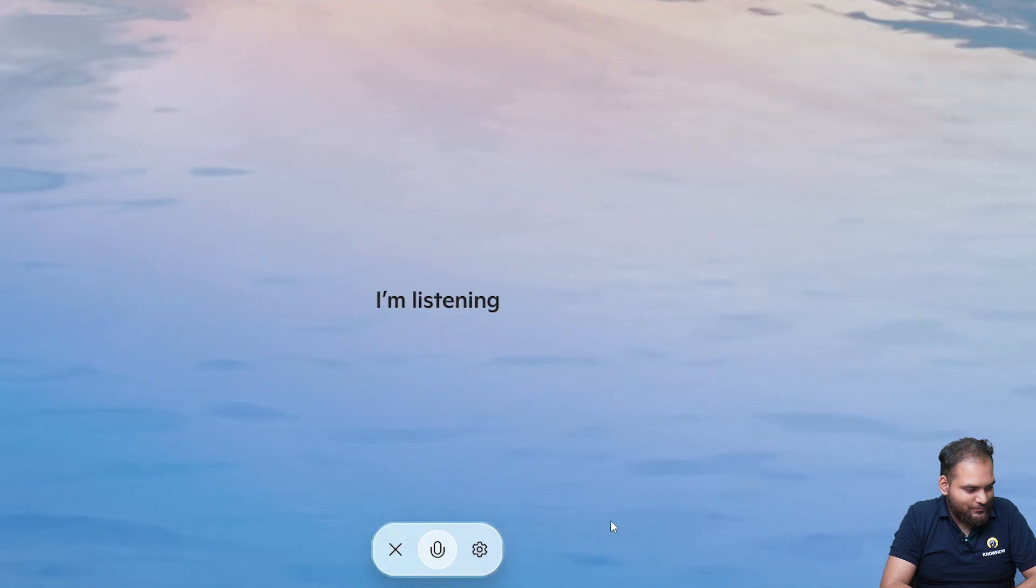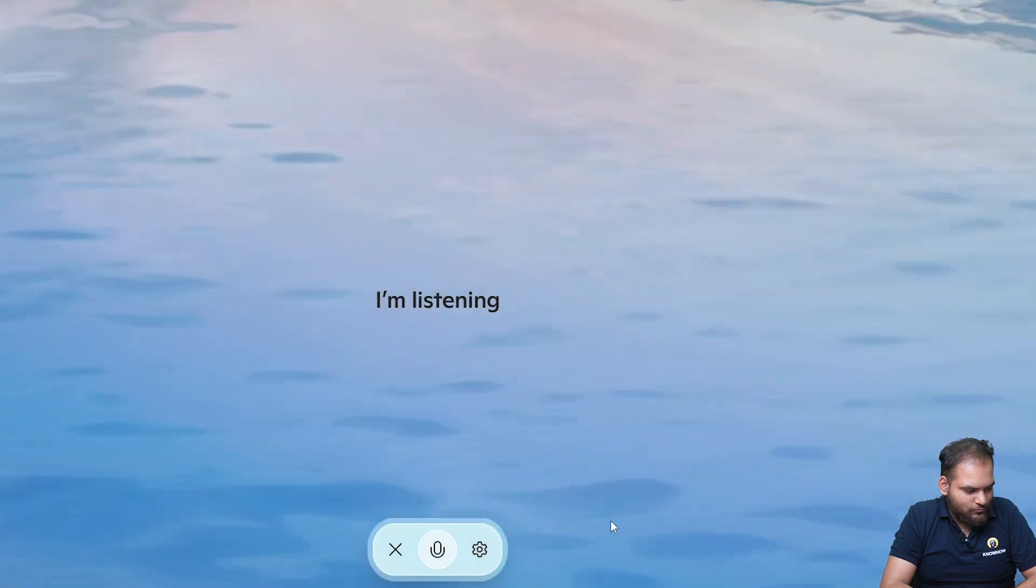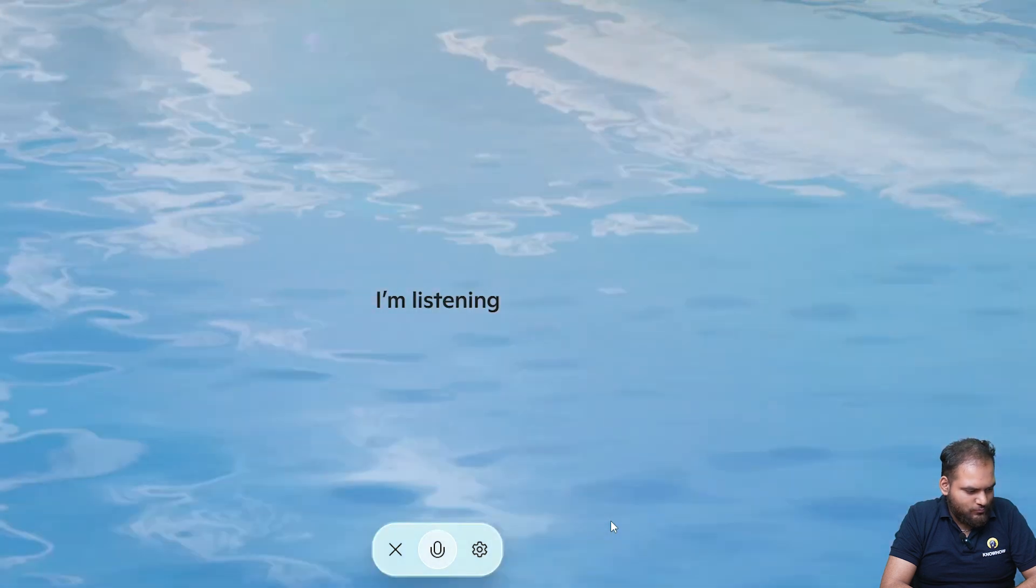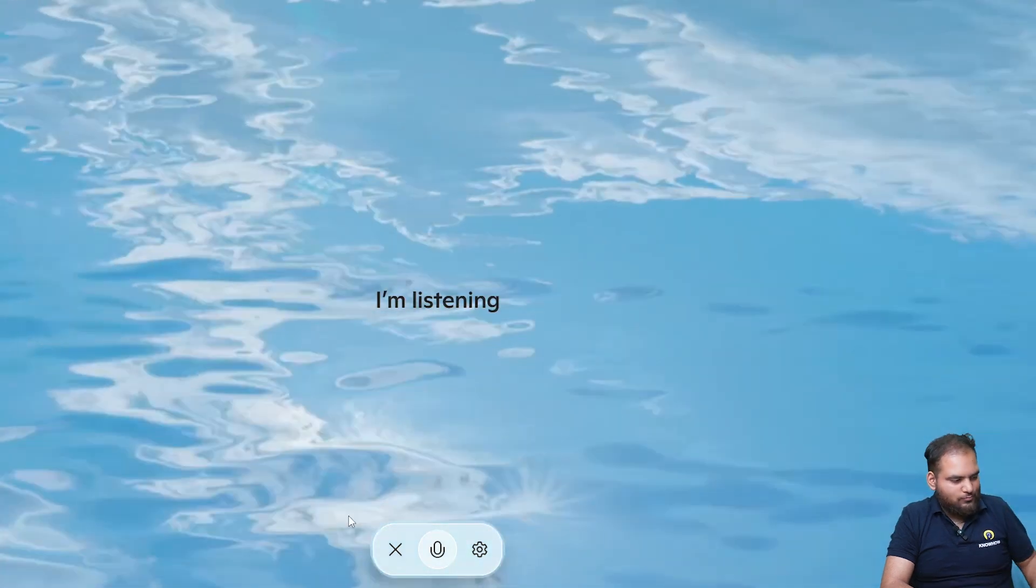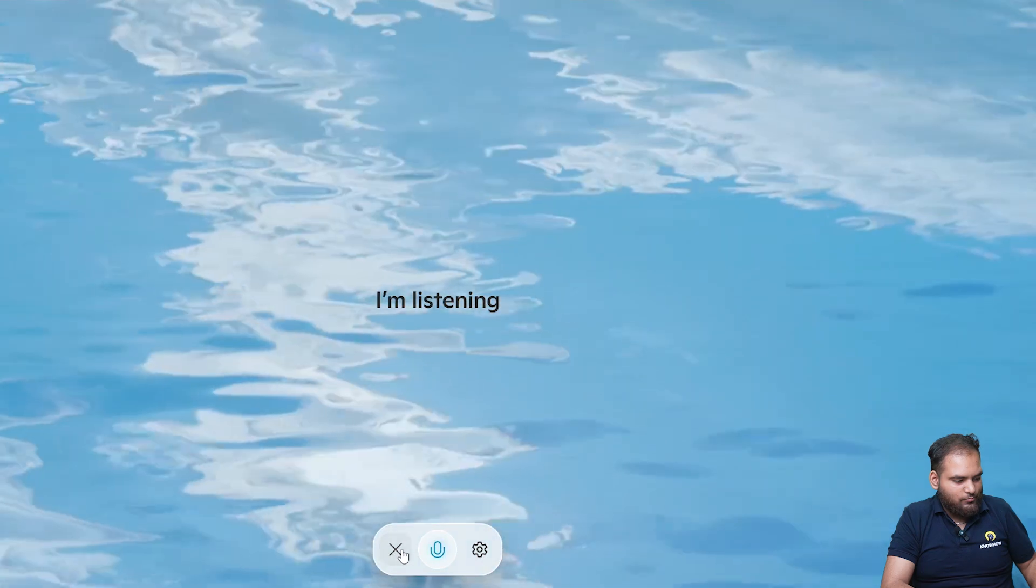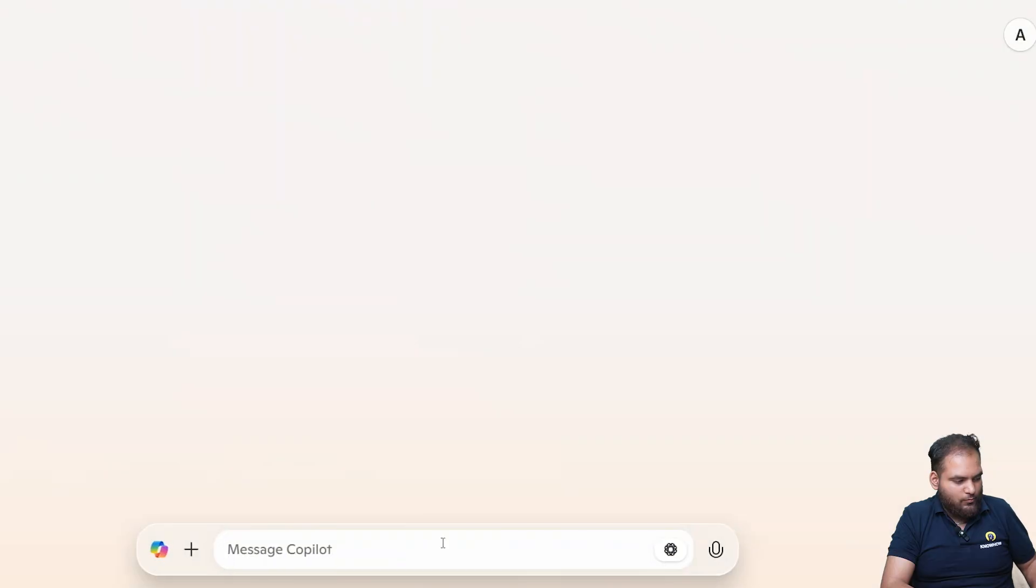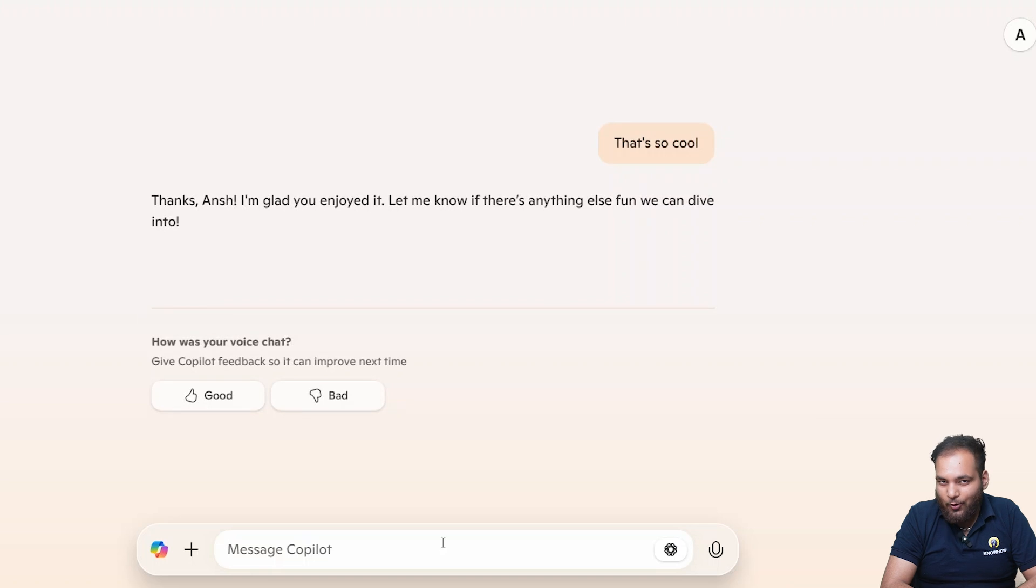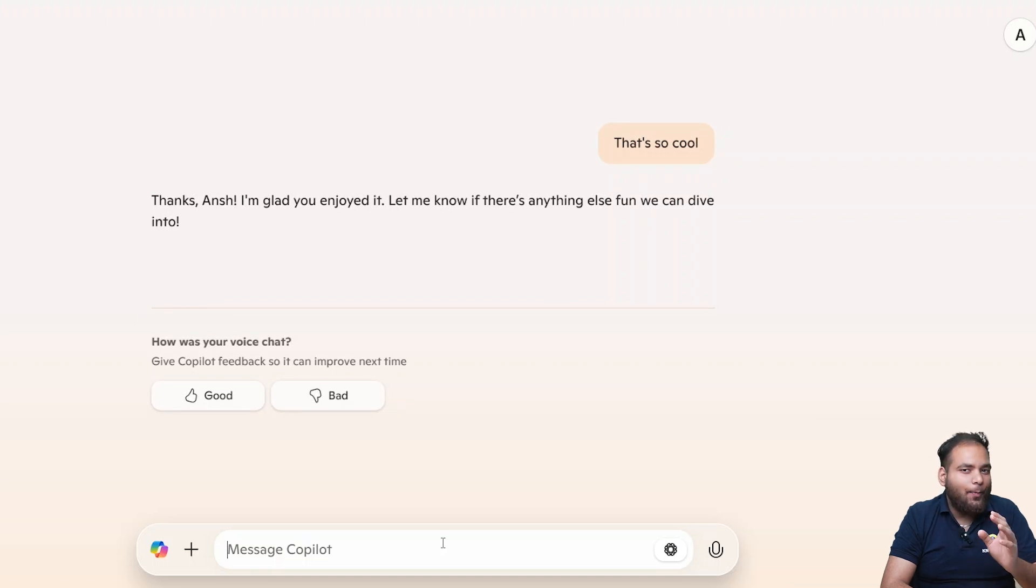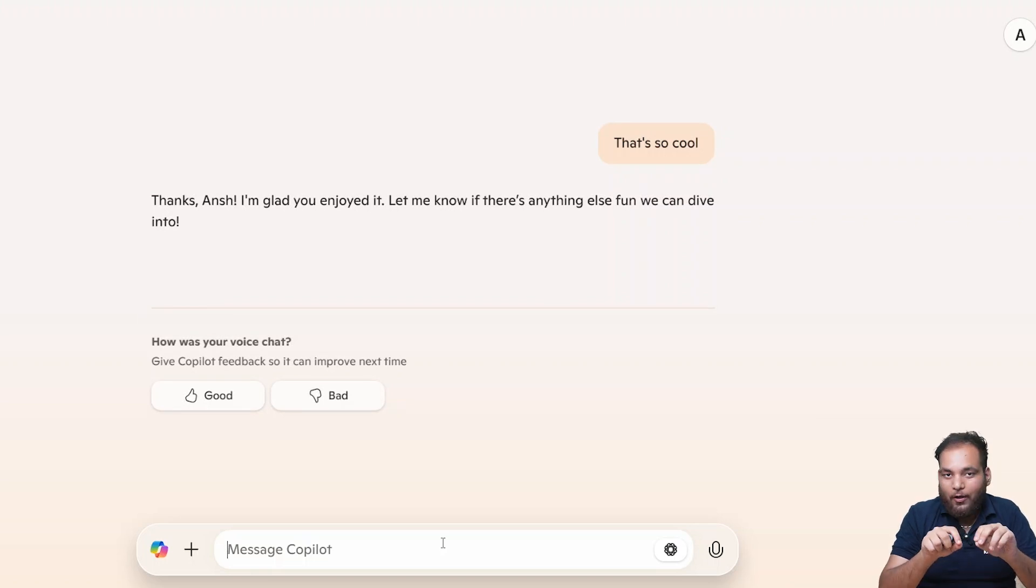What do you say? That's so cool. Thanks Ansh, I'm glad you enjoyed it. Let me know if there's anything else fun we can dive into. That's so interesting. I guess rappers need to learn from this OpenAI Copilot.